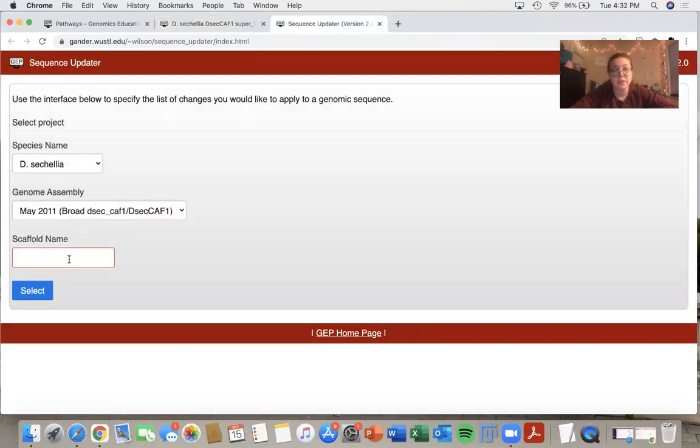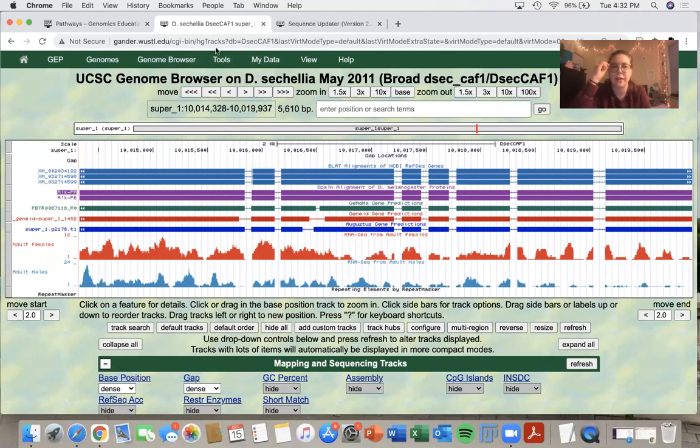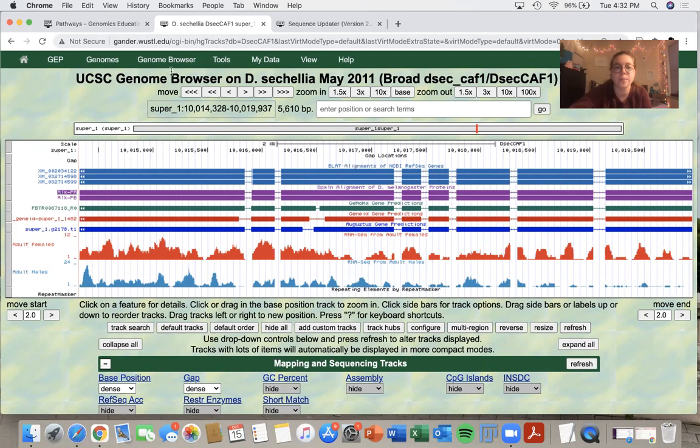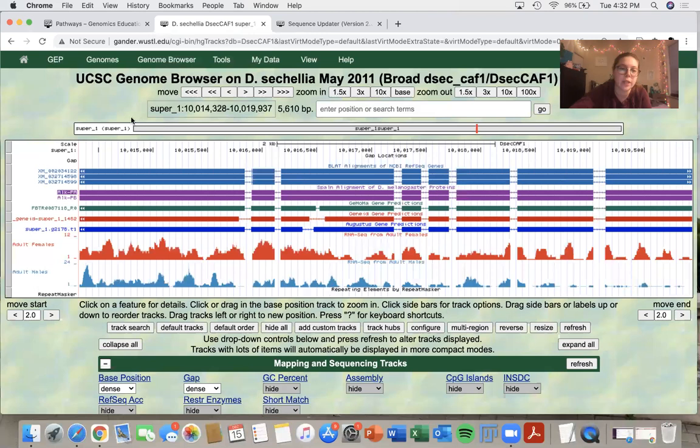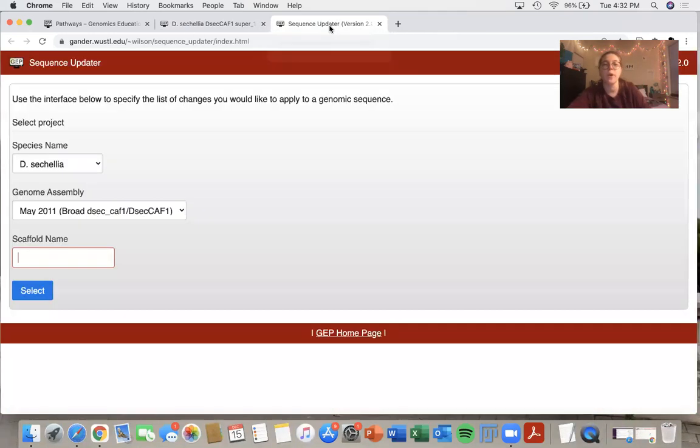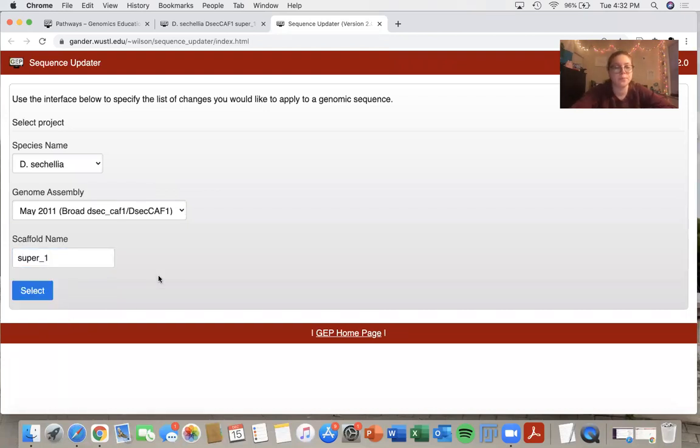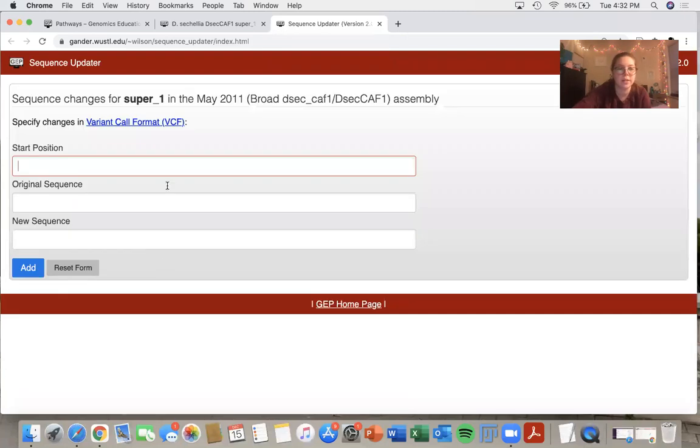To get the scaffold name, I will navigate back to the genome browser. There are several places where I can look for my scaffold name. One is up here with my coordinates. Another is right here. And the last place is underneath the scale bar. So I know that my scaffold is super_one. So I will write that in there. I will click select and it will bring me to the next page.